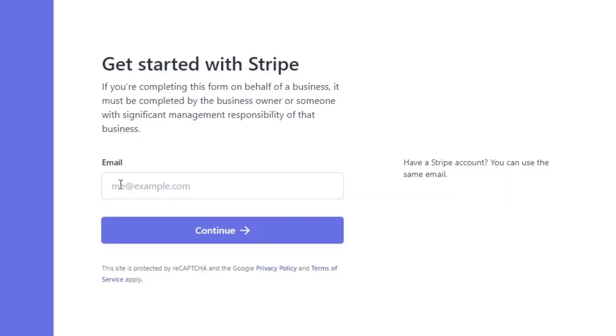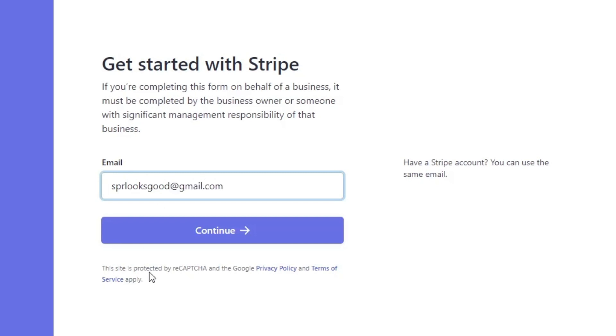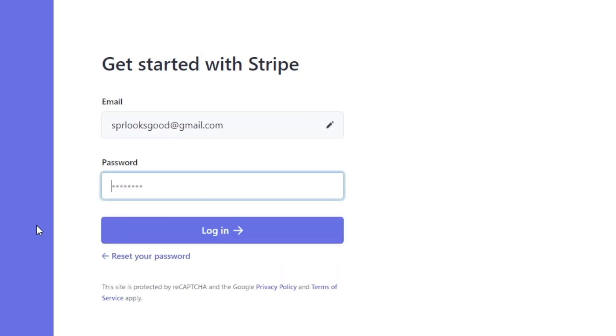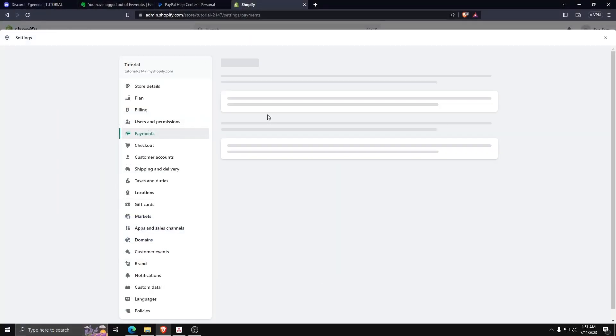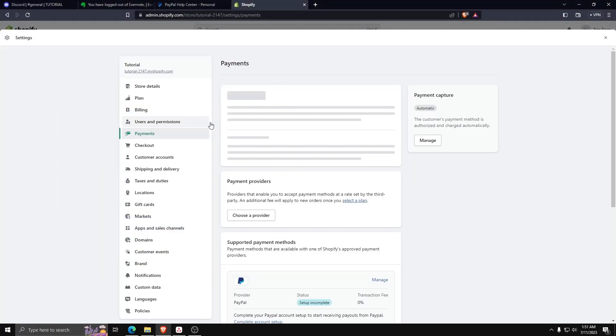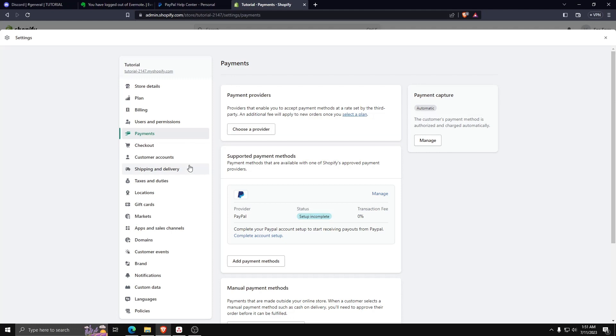Once you've followed all the steps to logging in or creating a Stripe account, you can verify that the Stripe account is now linked to your Shopify account by going back to your Shopify settings, Payments, and underneath supported payment methods, Stripe should appear.